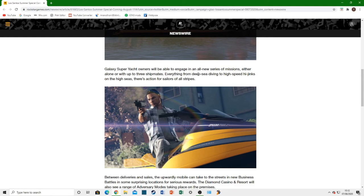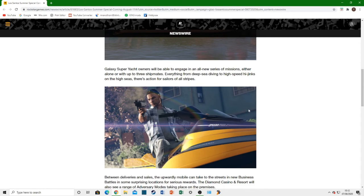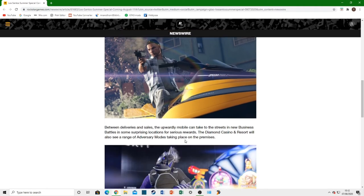Which kind of sounds like a naval DLC. I'm not going to lie. Maybe this is going to be like the start of a naval DLC. It says, everything from deep sea diving to high speed hijinks on the high seas. That's a bit difficult to say. There's action for sailors of all stripes. We might not actually see a naval DLC in GTA Online. But it looks like they're going to incorporate a lot of naval DLC things into this update. And those of you who follow the channel will know that I am a big boat guy. I like boats in GTA and in real life. And I've been asking for a naval DLC for ages. If we get some of that content in this update, that will be incredible.